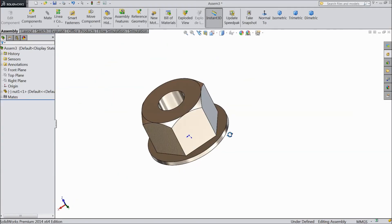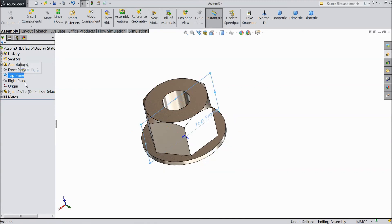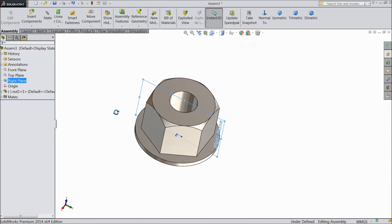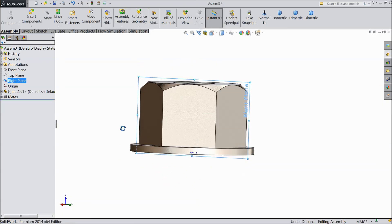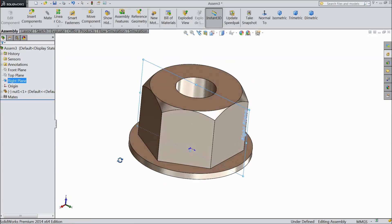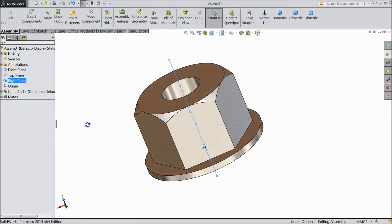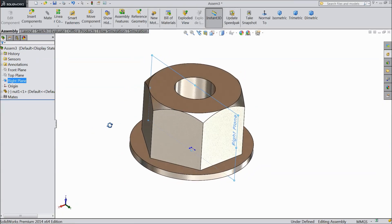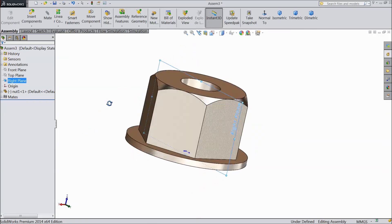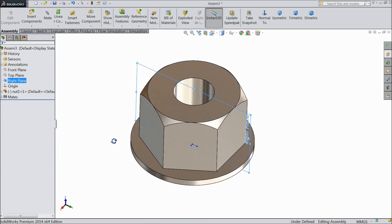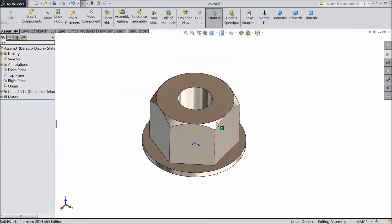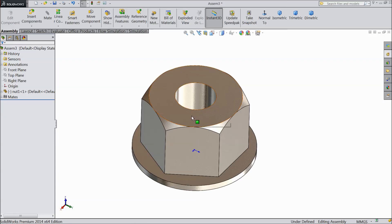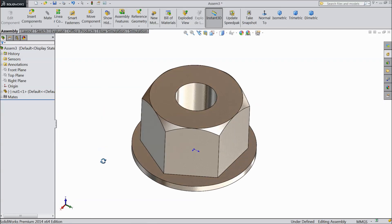Now see front plane, top plane, right plane. Now our part in origin point. So this is called the inserting mate in any parts. And we will see another all the mates in our coming lecture. I hope you enjoyed.